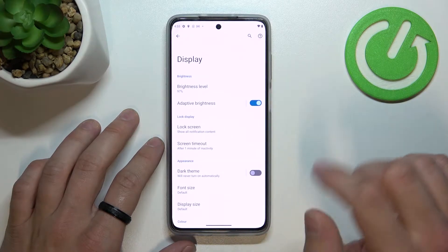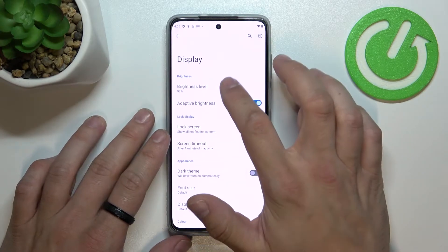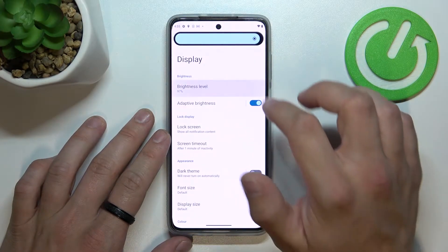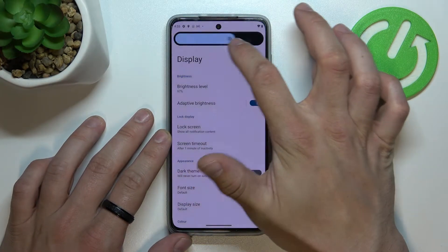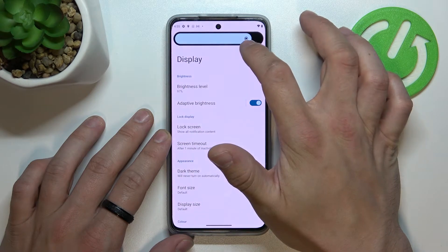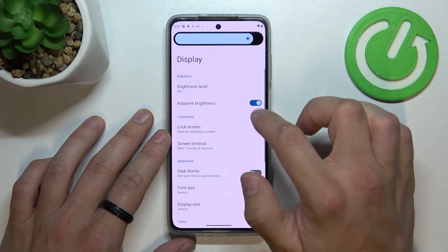Let's start with the top of the list where you can change the display brightness level manually or automatically.